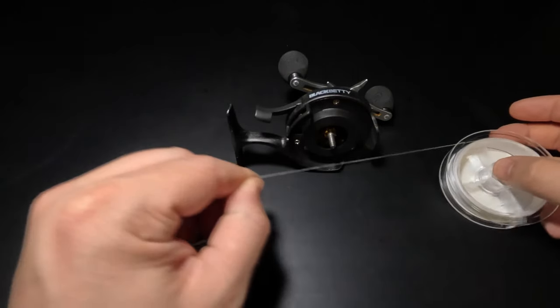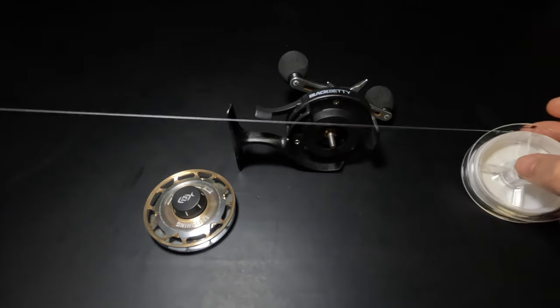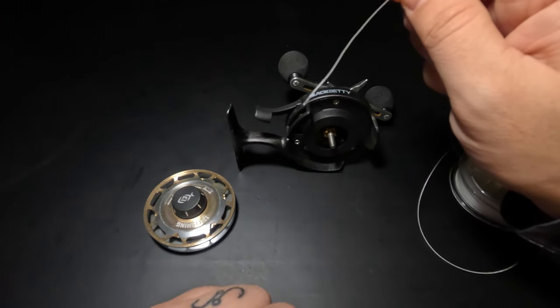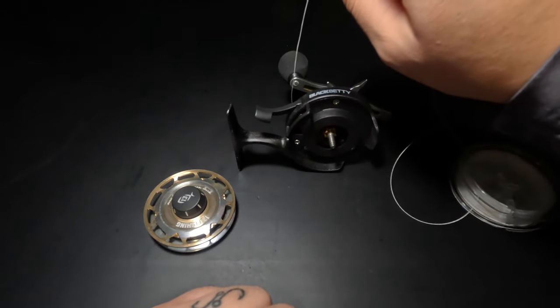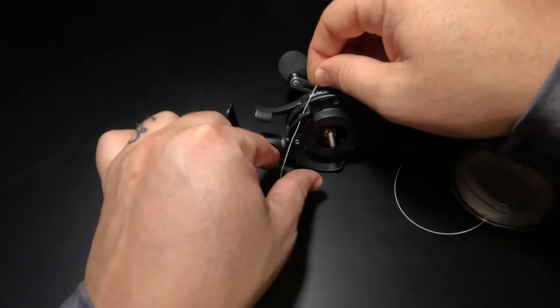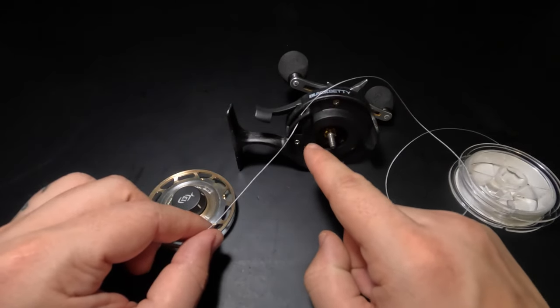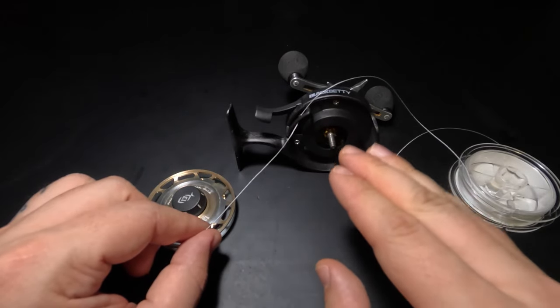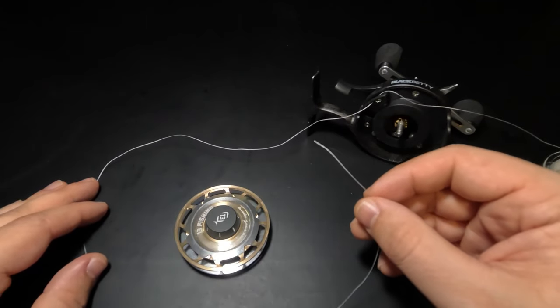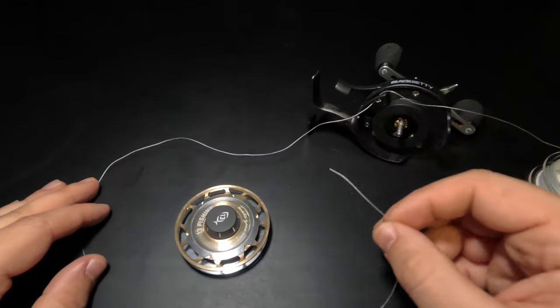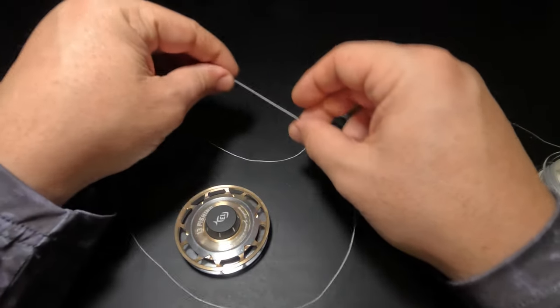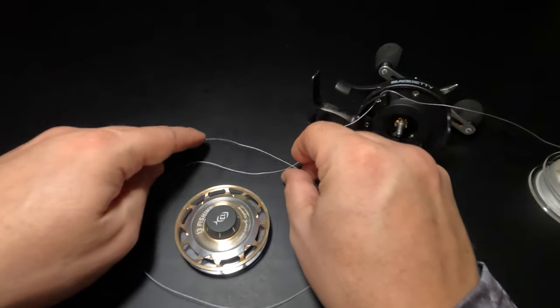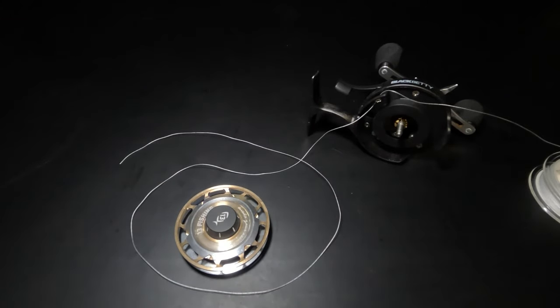From our line spool, I'm going to let out about a couple feet of line and feed the tag end through the line guide of that reel. You absolutely cannot forget this step. If you forget this step, you're going to have to start all over. After feeding a couple feet of line through our guide, we're going to wrap it around in a loop around our spool just like that.